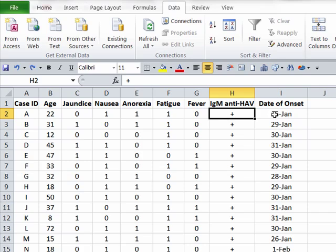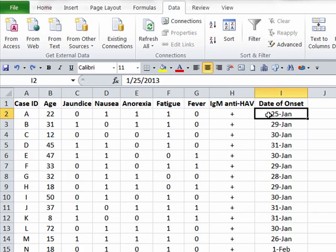And finally, column I shows the date of onset. That is the date that each subject recalled the first onset of symptoms of their disease.